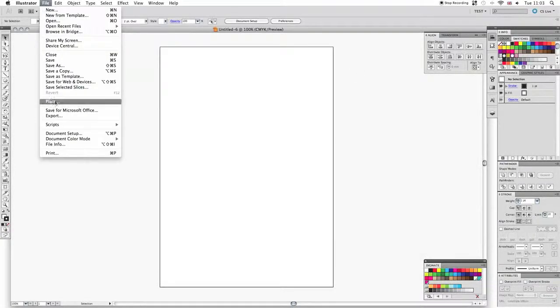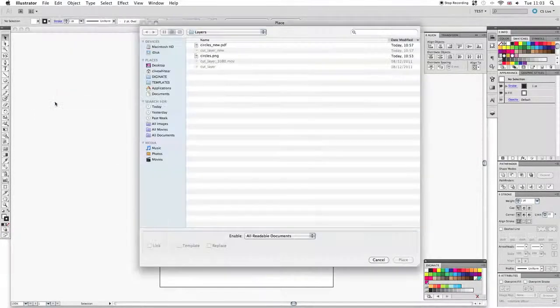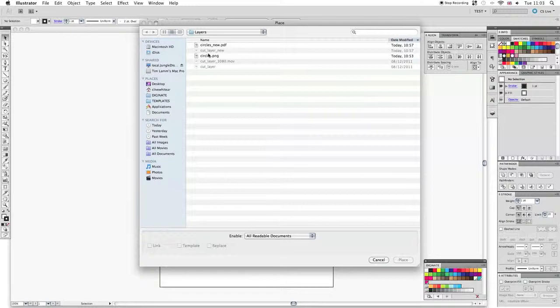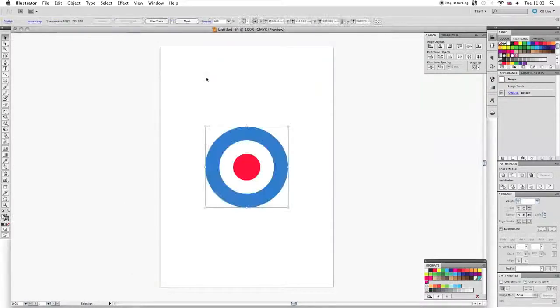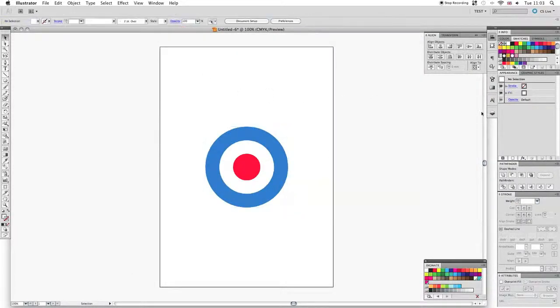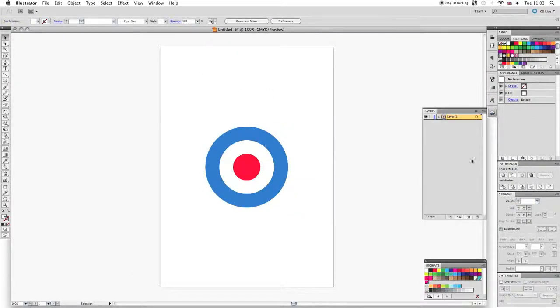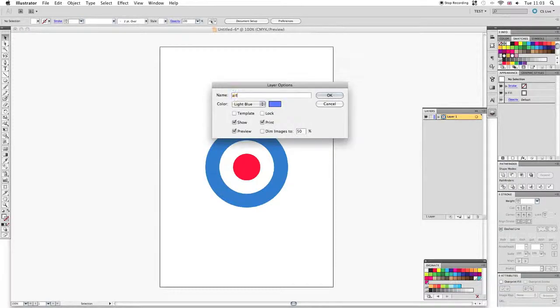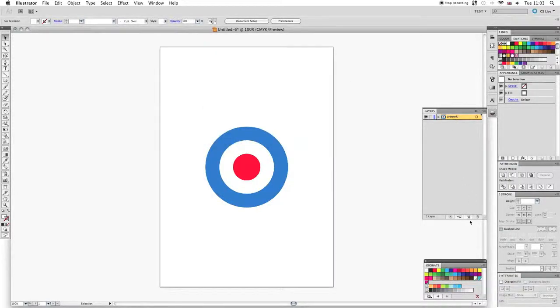In this tutorial we'll use an existing file so we'll need to place it on the artboard. We'll rename the main layer and then create a new layer which we will call cut.